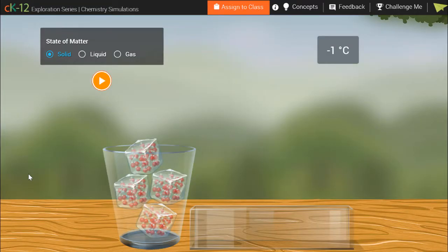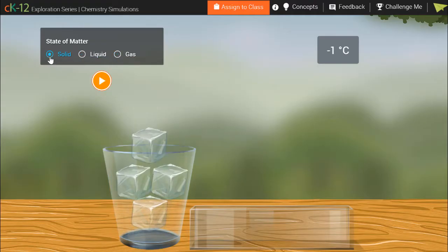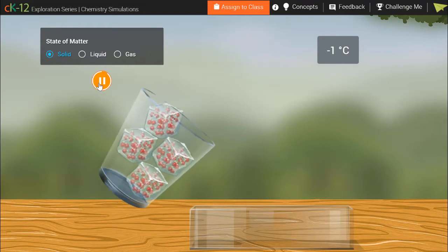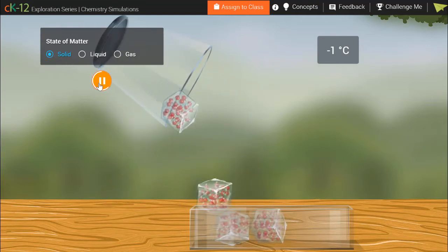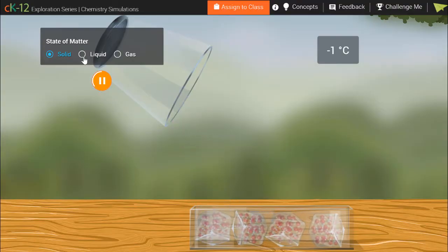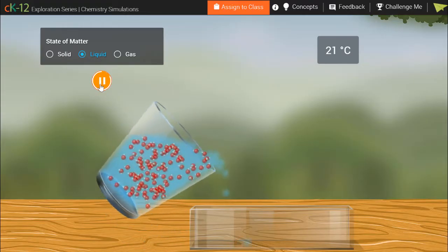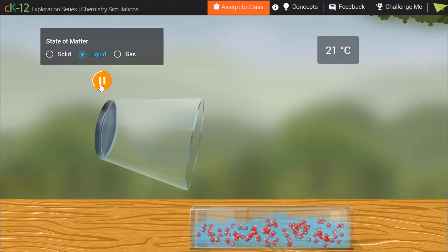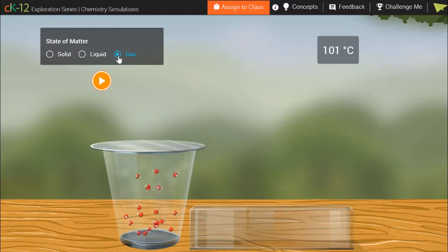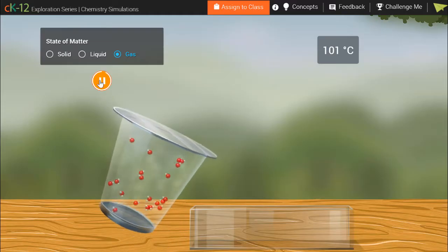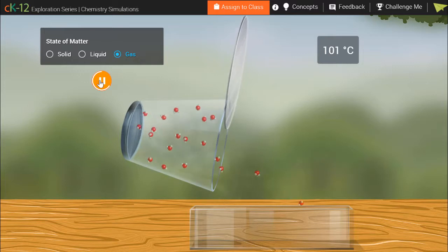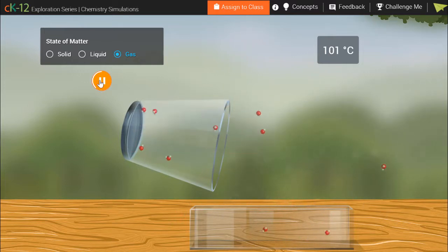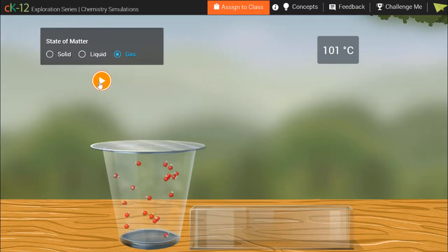This simulation is from CK12. We can see how matter acts differently as a solid, liquid, and gas. The solids hold their shape and volume when moved to a new container of a different shape and size. The liquid flows — it changes shape to fit the new container, but the volume stays the same. The gas acts much differently. Once the lid is lifted, the gas particles move to take up as much space as possible. Some molecules don't even make it into the new container. Gases don't keep their shape or volume when moved to a new container.